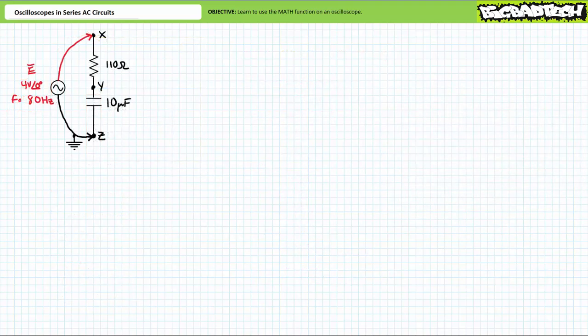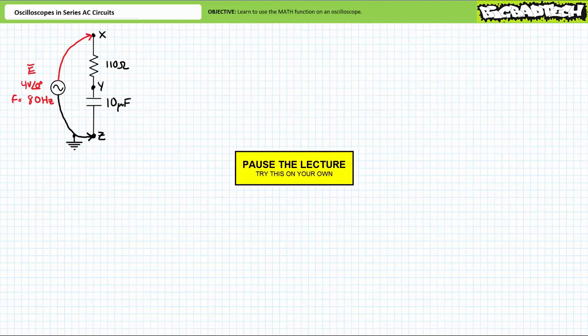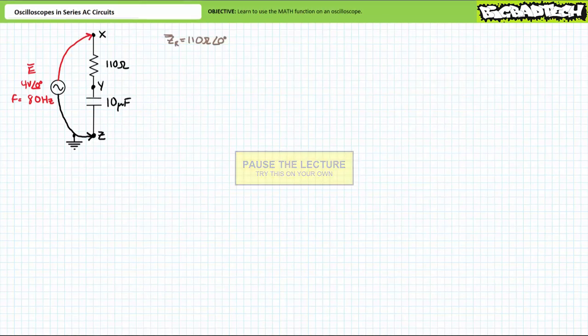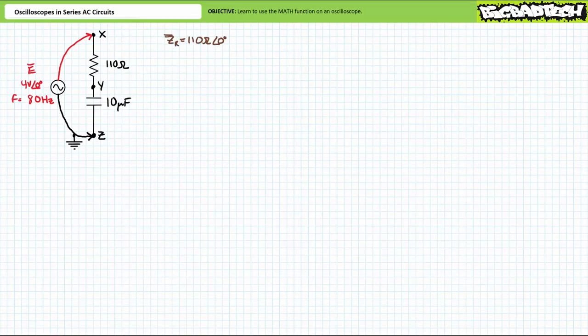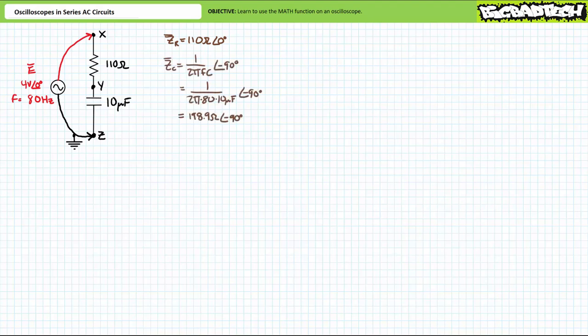Let's perform another practical application to another illustrated example. Consider a series circuit consisting of a 4-volt sinusoidal AC source with an excitation frequency of 80 hertz, a 110 ohm resistor, and a 10 microfarad capacitor. See if you can solve for the voltage drop across each element, the current through each element, and the source current. The complex impedance of the 110 ohm resistor is 110 ohms at an angle of zero degrees — let's call this ZR. The complex impedance of the 10 microfarad capacitor at 80 hertz is 198.9 ohms at an angle of negative 90 degrees — let's call this ZC.